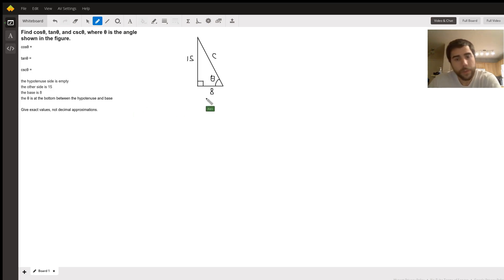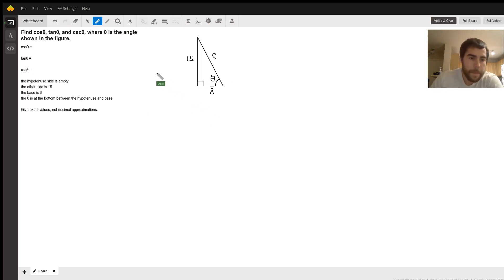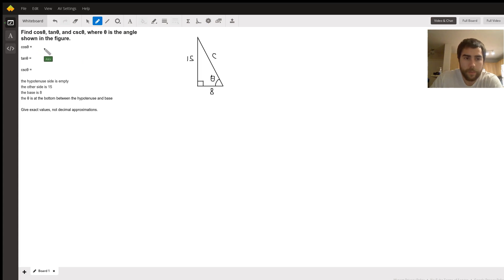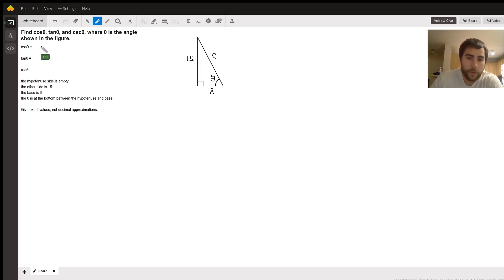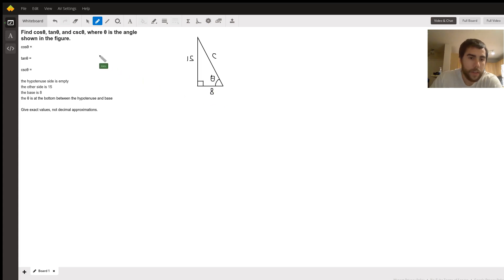So I've drawn the triangle the way you described it to me. And just to review, cosine - we've got SOHCAHTOA. So we've got adjacent over hypotenuse. If theta's down here, then it's going to be 8 over our hypotenuse C.